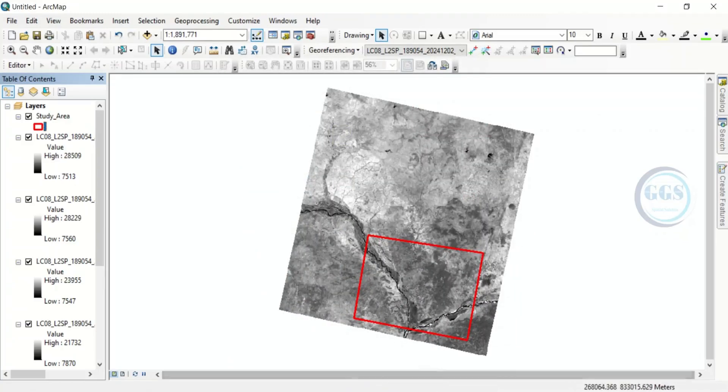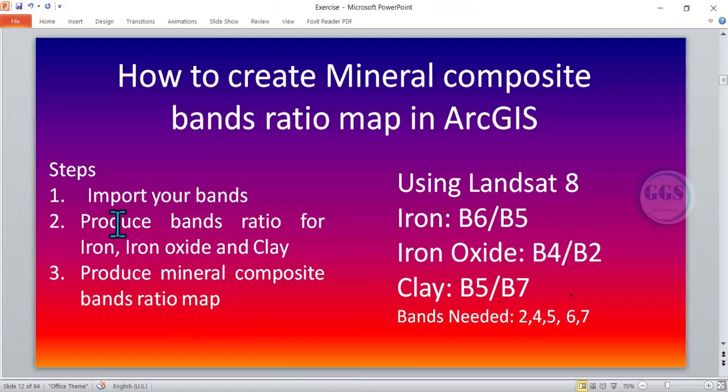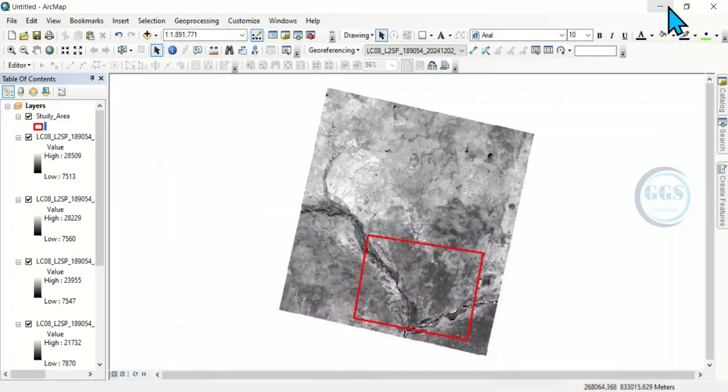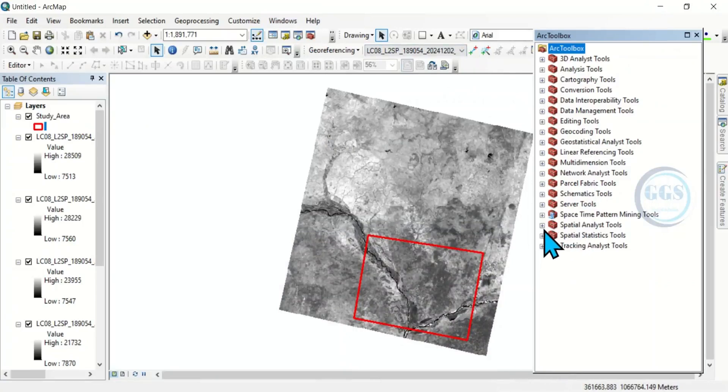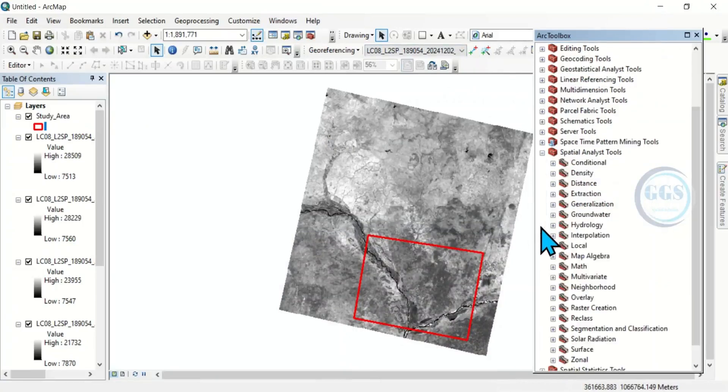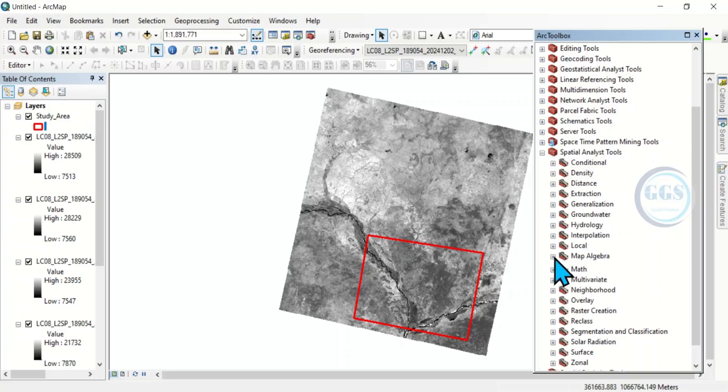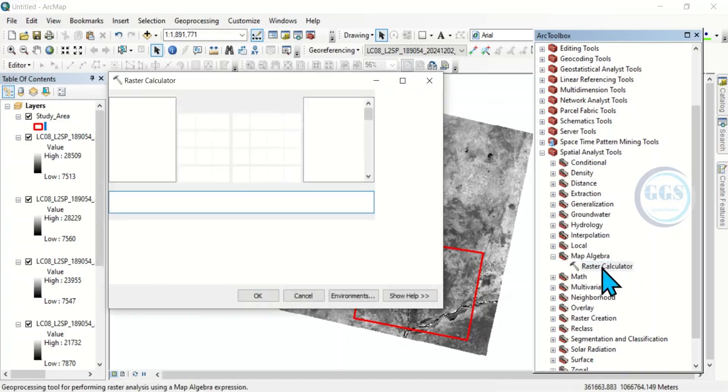Now, the next step is to produce the band ratio for iron, iron oxide and clay. And for iron, it will be band 6 by band 5. So to do that, open your ArcToolbox. Then come to Spatial Analyst Tools. Open Map Algebra. Then we are using Raster Calculator. Double click it.